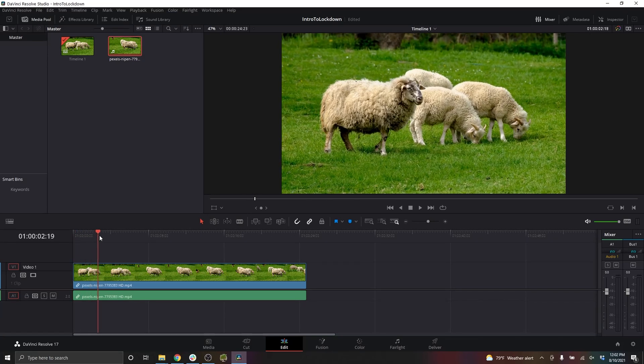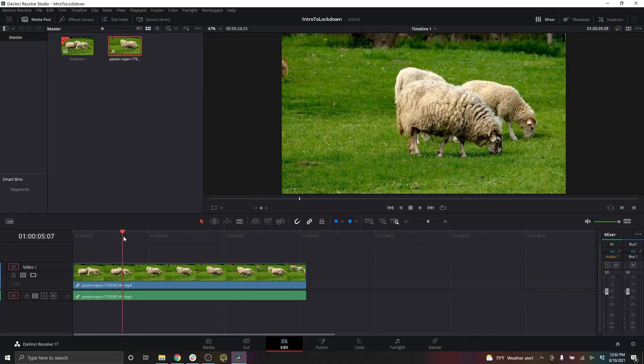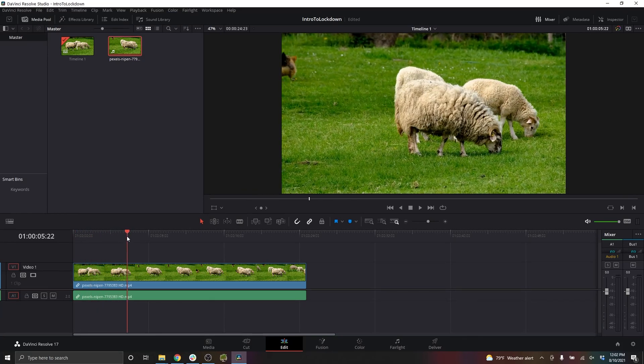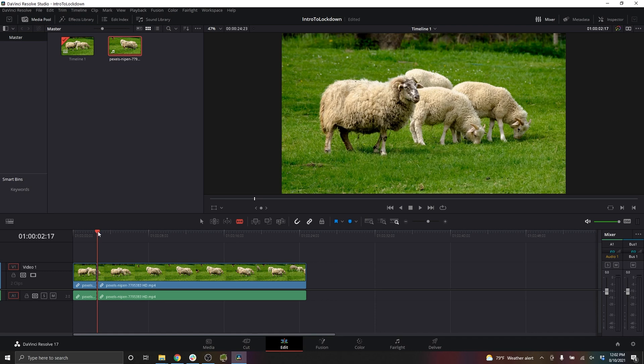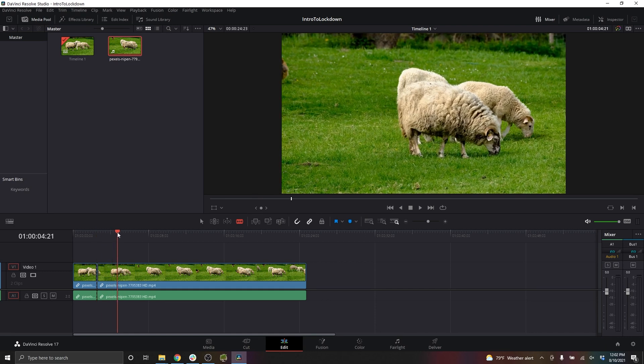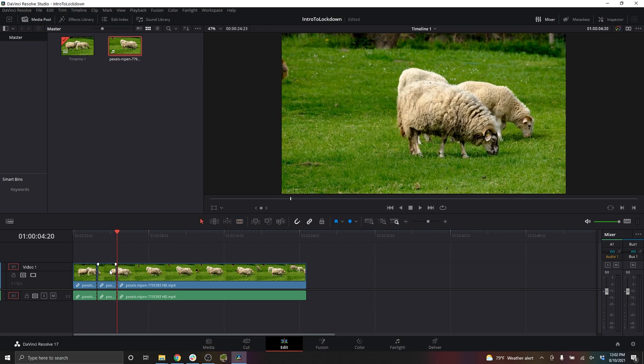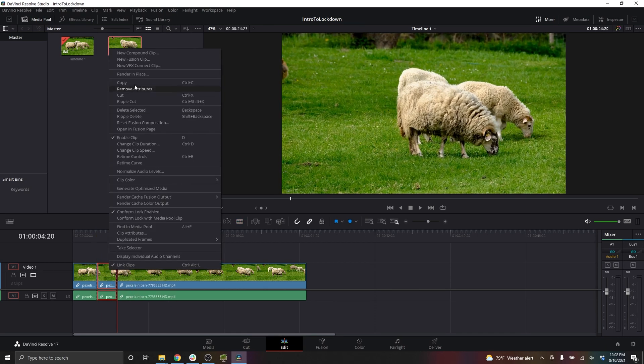To get started with Lockdown Resolve, edit the clip that you want to track, right-click the clip, and create a new fusion clip.